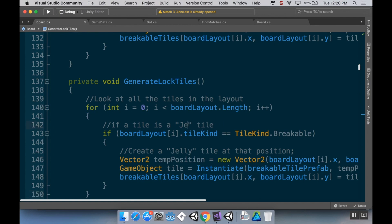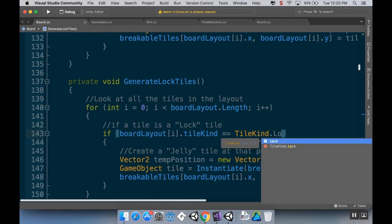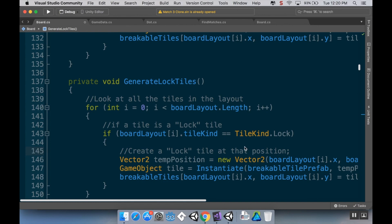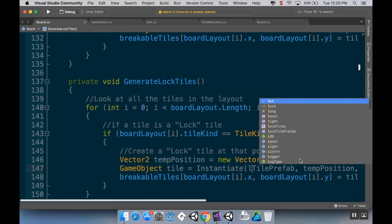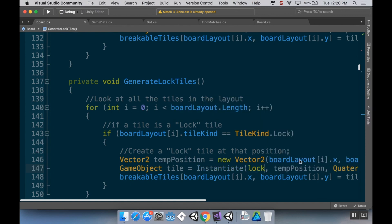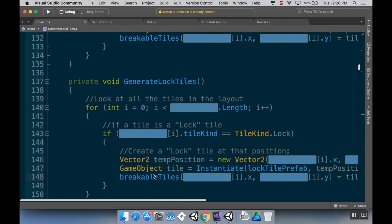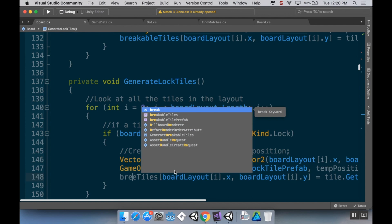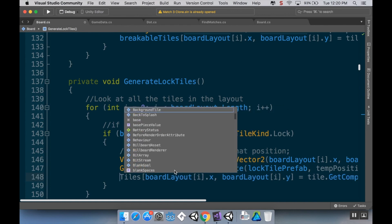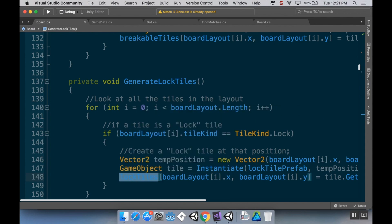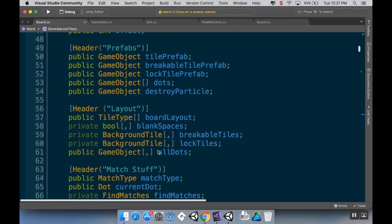I'm going to do the same for loop, and if the tile is a lock tile, if it's TileKind.Lock, then I'm going to create a lock tile at that position. So temp position stays the same, but instead of being a breakable tile prefab, it's going to be a lock tile prefab. And instead of putting it into the breakable tiles array, I'm going to put it into the lock tiles array.